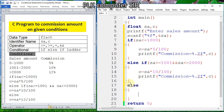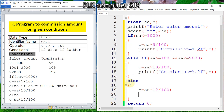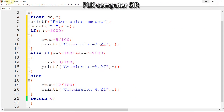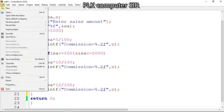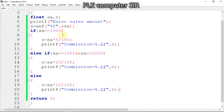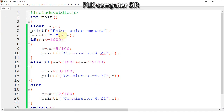Since there are two statements, we have to put curly braces here. Then else: commission will be sales amount multiplied by 12 divided by 100, then we display the commission. Now I will save the code. This is our program, and now I will run the code.